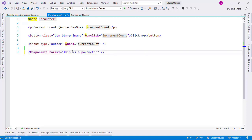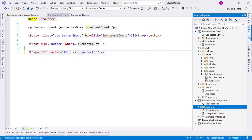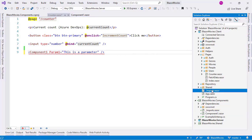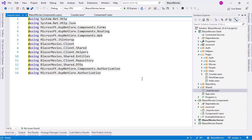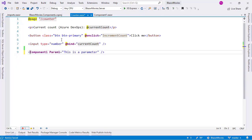So let's go to the imports file and cut this namespace reference. As you can see, we get an error, but we are going to fix it right away. Let's go to Solution Explorer and open the imports file of the client project. Let's double-click it, and then add 'using blazormovies.components'.